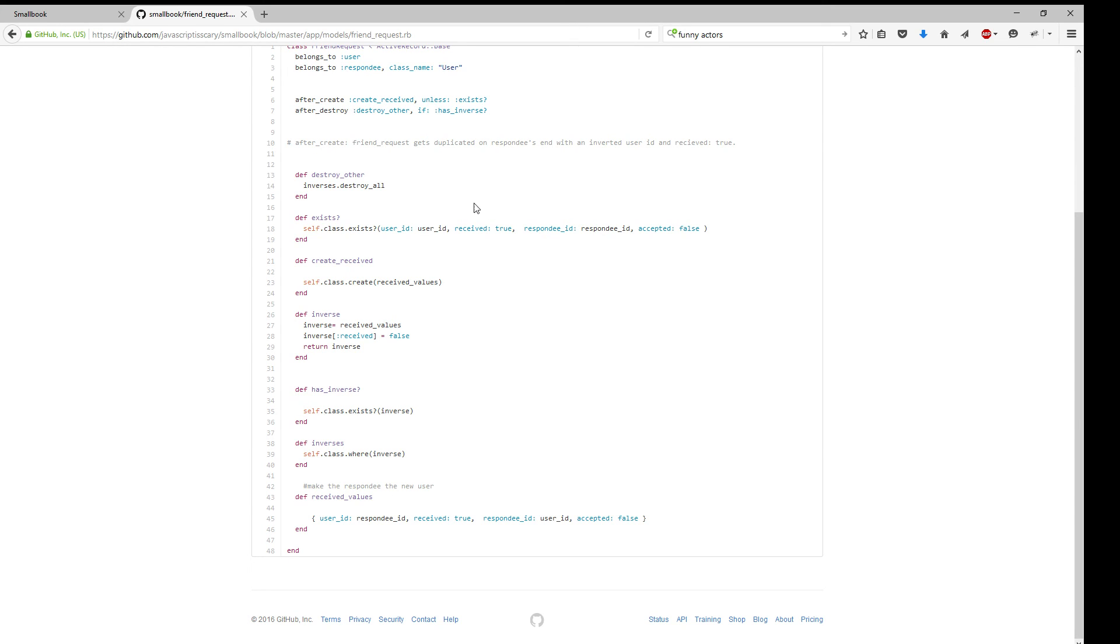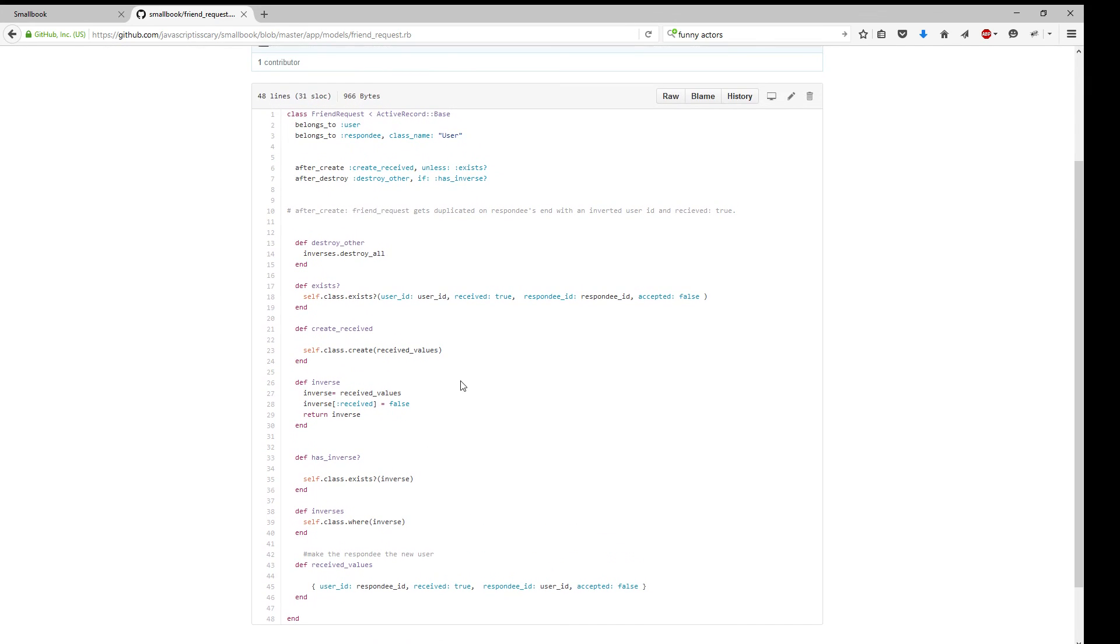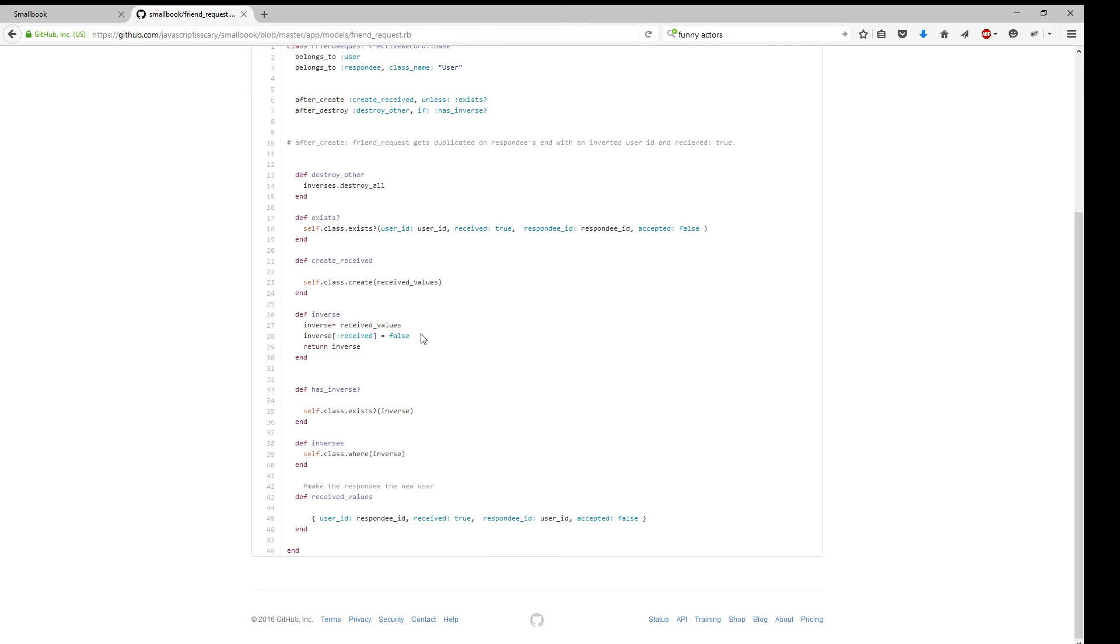it actually takes the inverse from the user and deletes them both so it's no longer in the database clogging up Postgres storage. So that was a lot of fun, and I celebrated quite a bit when it finally worked. But I had a lot of fun doing it.